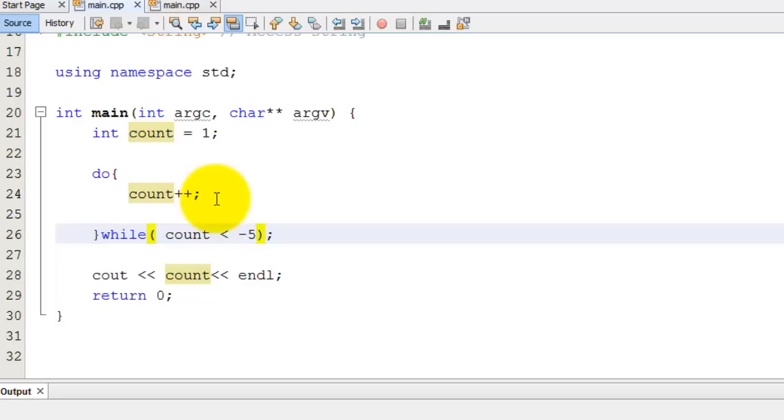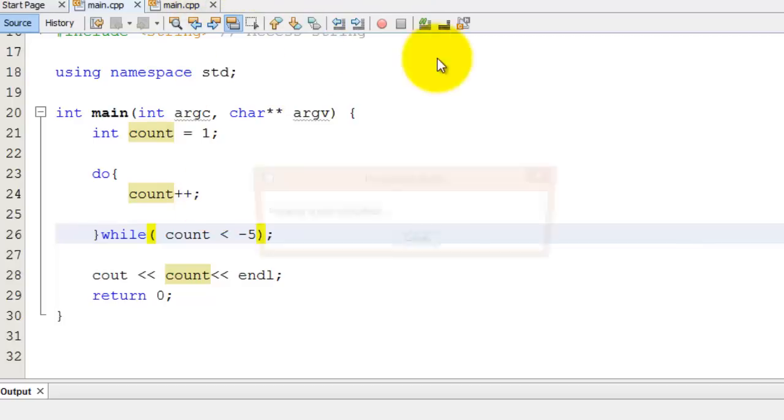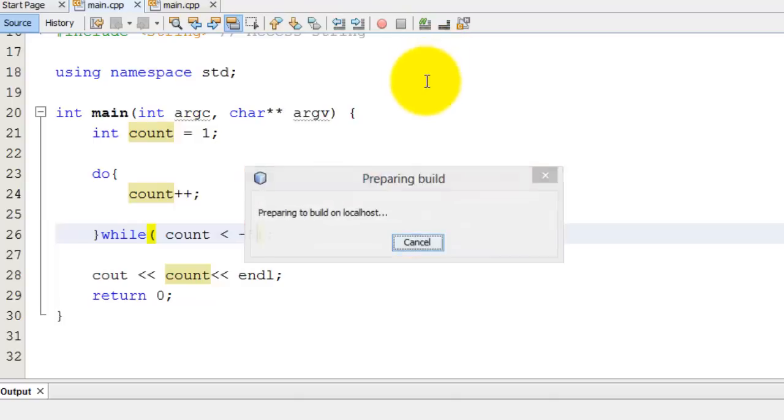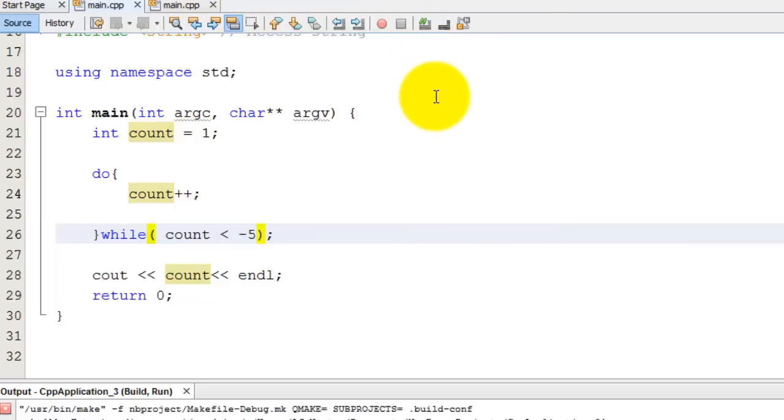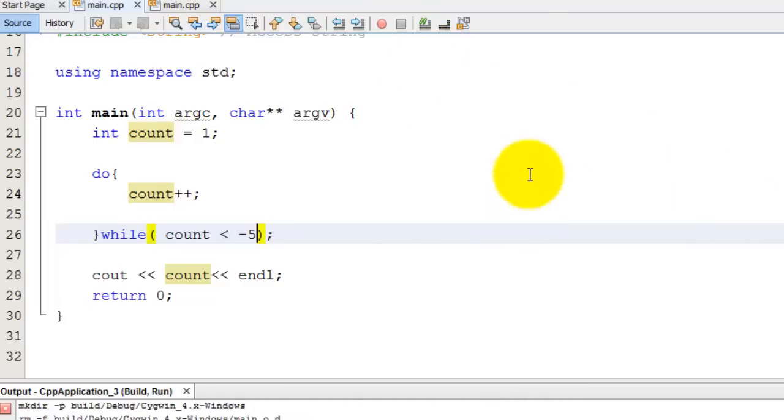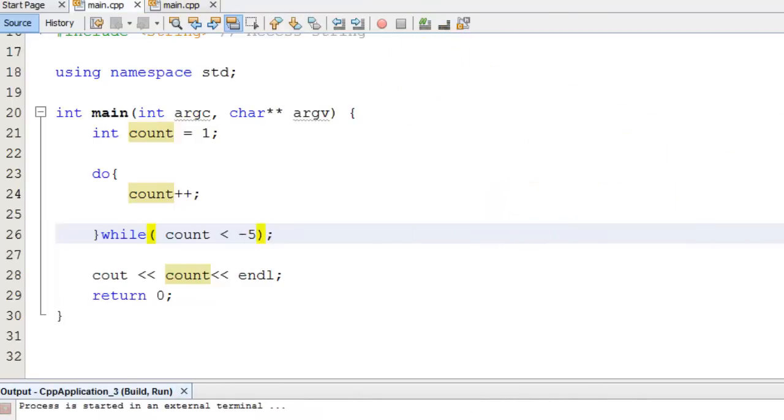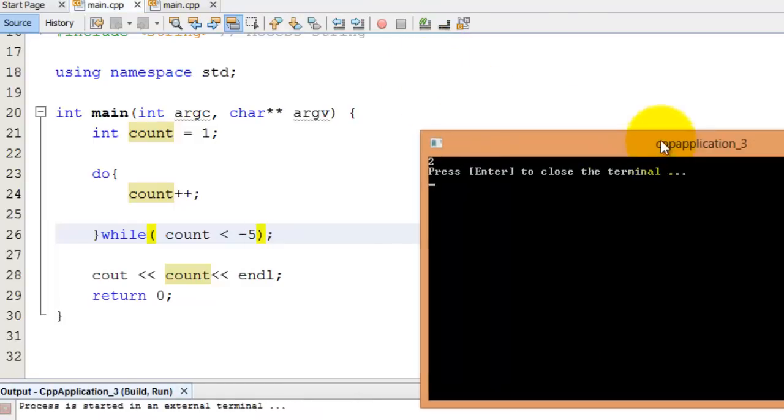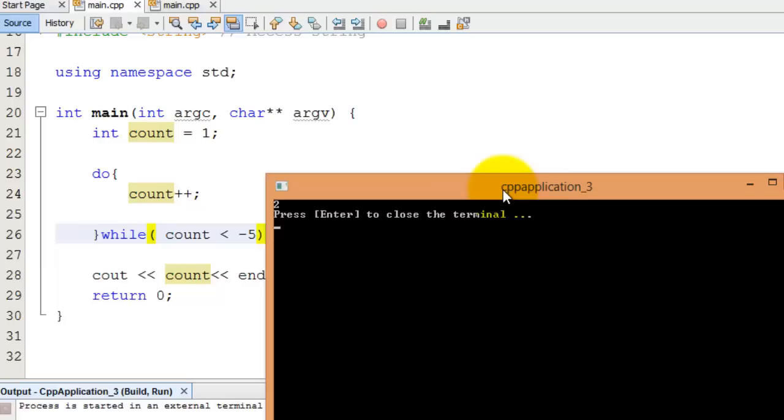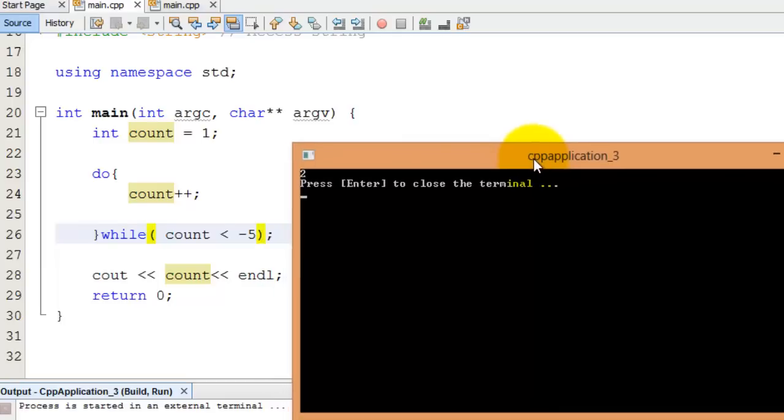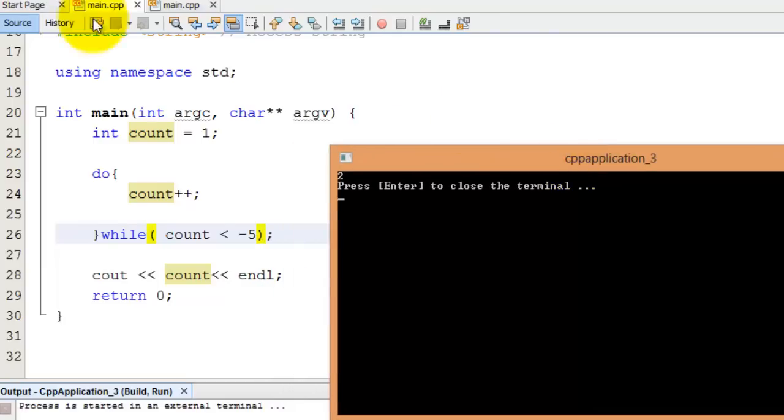Now, up here, I initialize count to one. So, obviously, that is not true, count is greater than one, so this loop should not run at all. And now I'm going to run the program, and hopefully, if everything is okay, I'm going to get two printed out. So, my loop, so count incremented once to two, and then the loop stopped.